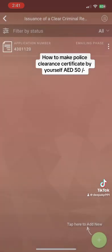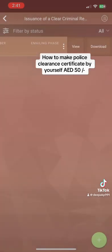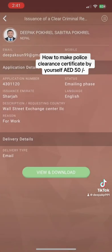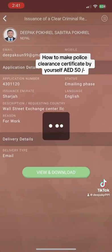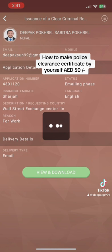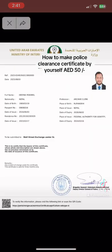This screen will pop up. I already have the email with me and I just want to show you — after you pay, you can download the certificate. I'll show you my screen: this is my certificate, and this is how you can make it.